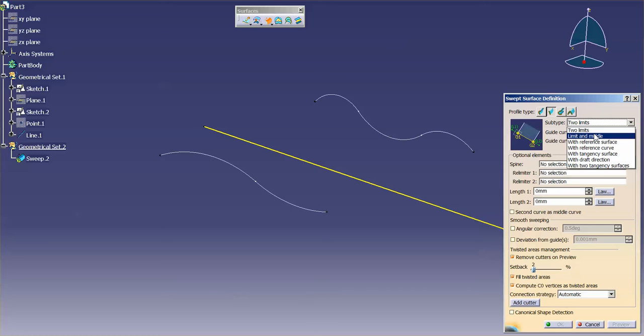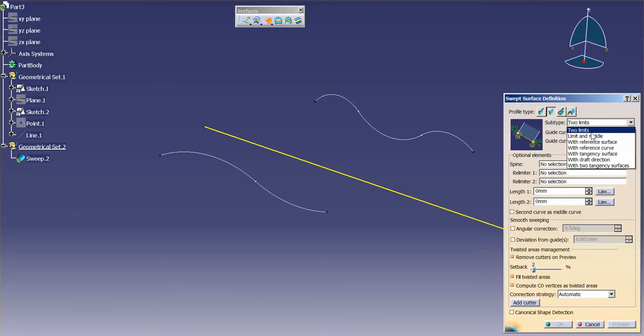This will give you a ruled surface between two guides. Now basically these will do identical things, it's just the second curve that you select becomes a middle curve, and it extends the surface beyond that the equal length from the first curve to the second curve.